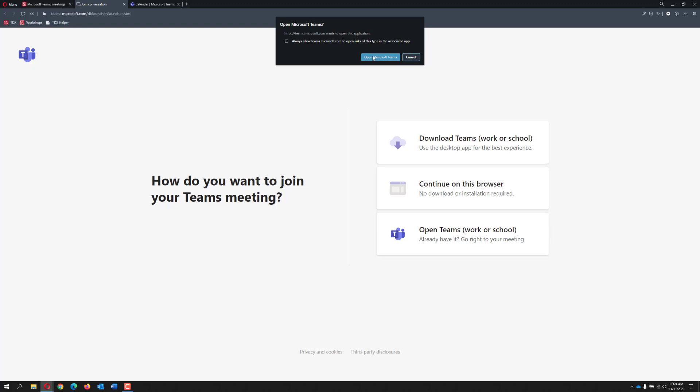Again, it is recommended to use the desktop version because some Teams features like breakout rooms, transcripts, and remote control are only available in the desktop version.